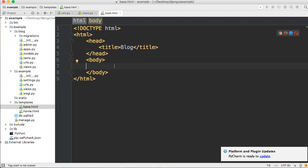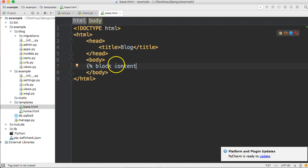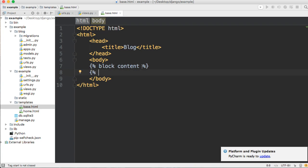Inside the body is where the body of our document goes. We're going to include other templates there by creating a block tag using Django's templating language. A block is where we'll import content from other templates. We'll name this block 'content' — think of it as a variable. Then we close it out with 'endblock'. This is where we'll pull our information into.